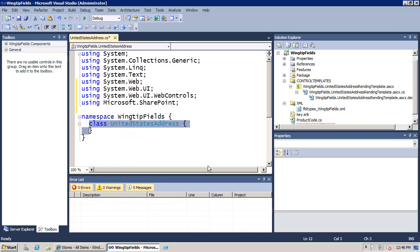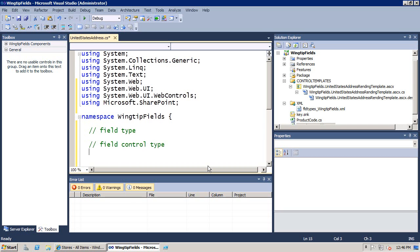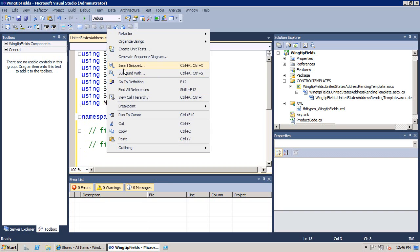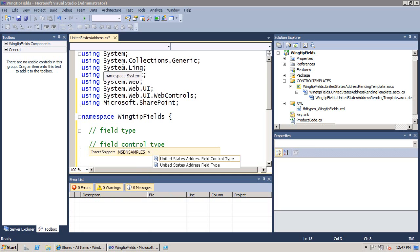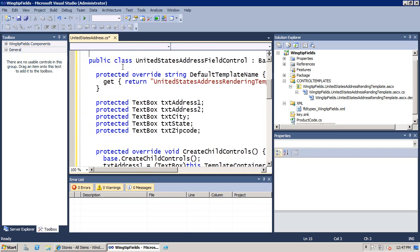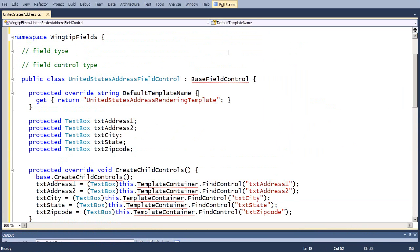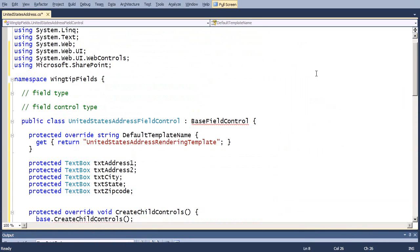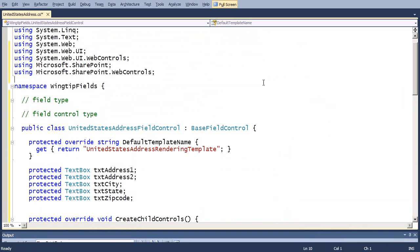There's actually two different classes that I'm going to add in. One class is going to be the field type itself. But before we put in the field type, what we're going to do is we're going to add a second, which is the field control type. I have some snippets to make this a little bit easier. If we say insert snippet, the first one that we're going to use is the field control type. And there's one other namespace, Microsoft.SharePoint.webControls, because that's where the base field control comes from. And that's the class that we have to inherit from to create a field control type.